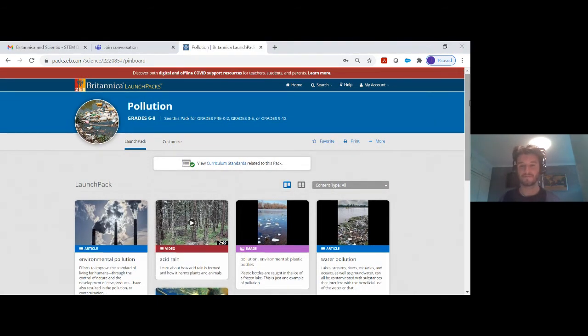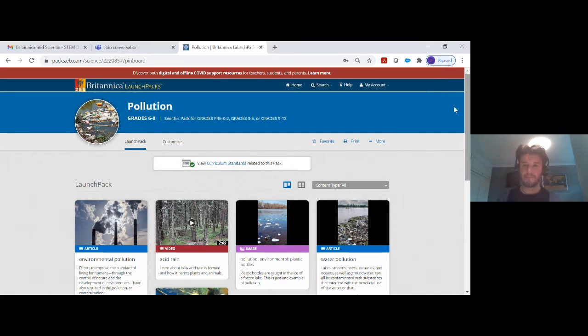A participant is asking: does this link to Teams, Zoom, etc.? I suppose they mean apart from sharing their screen. Yes, absolutely.